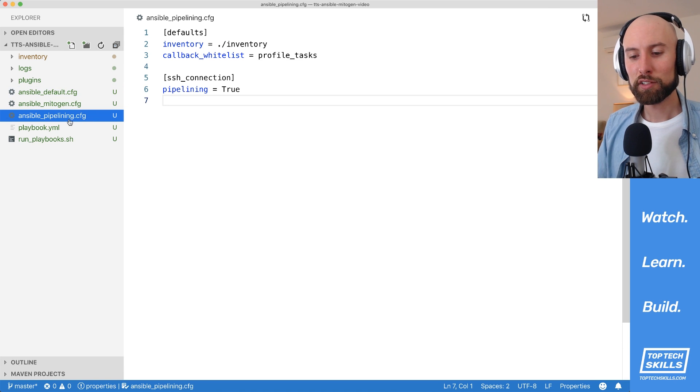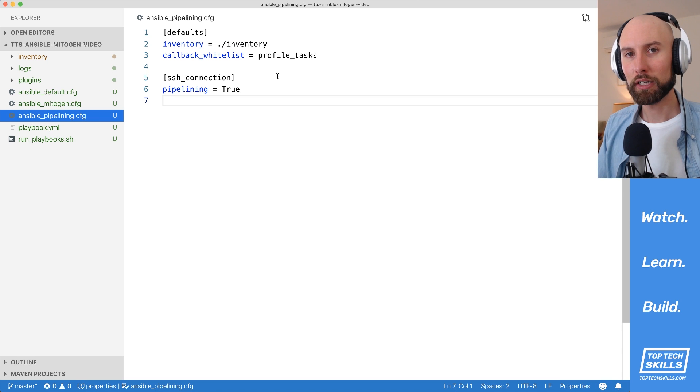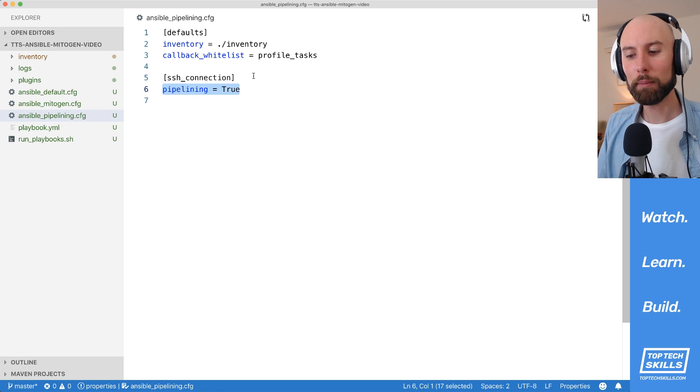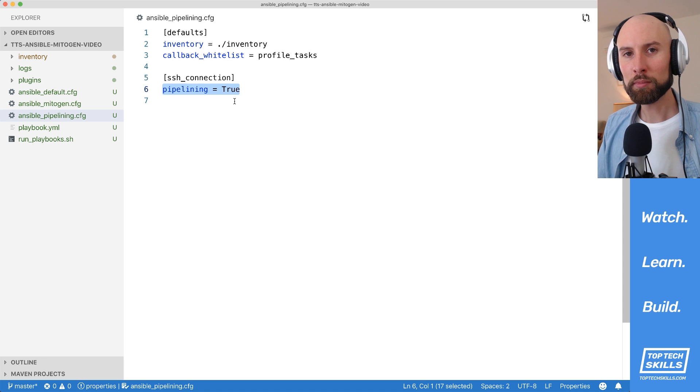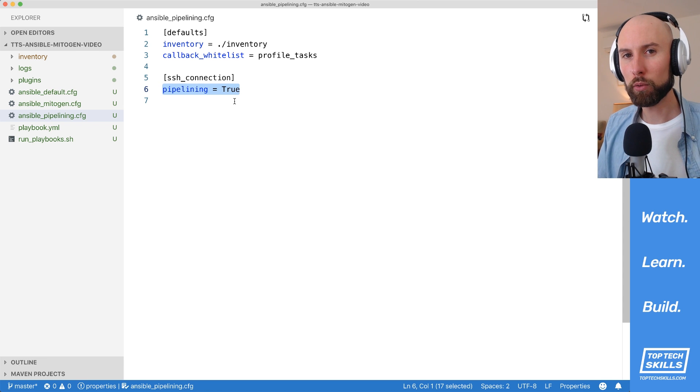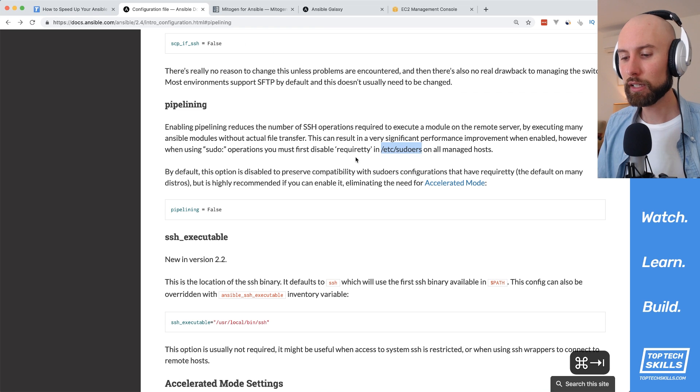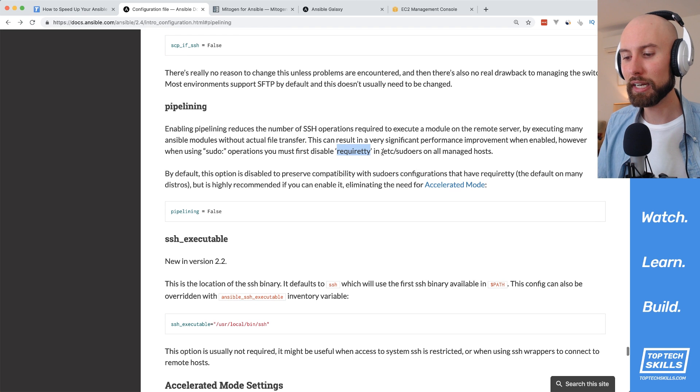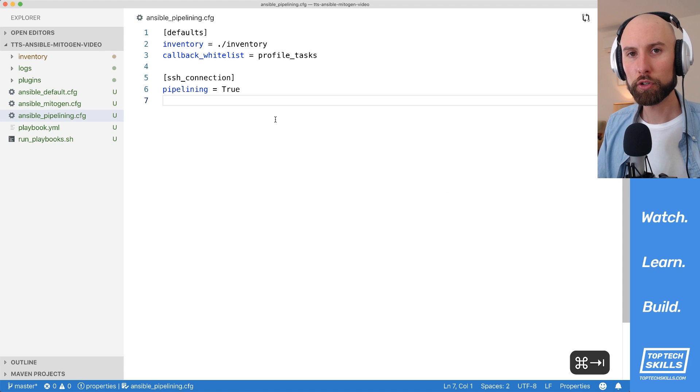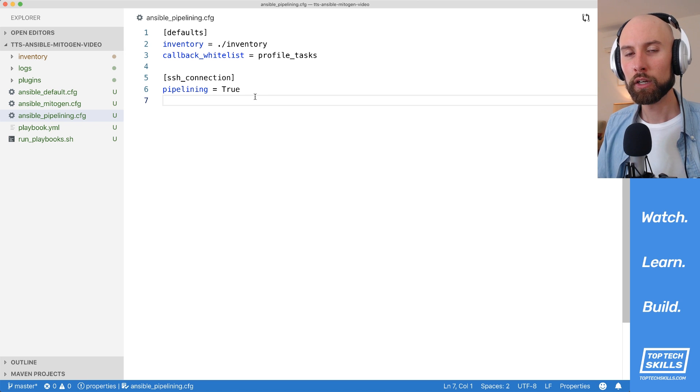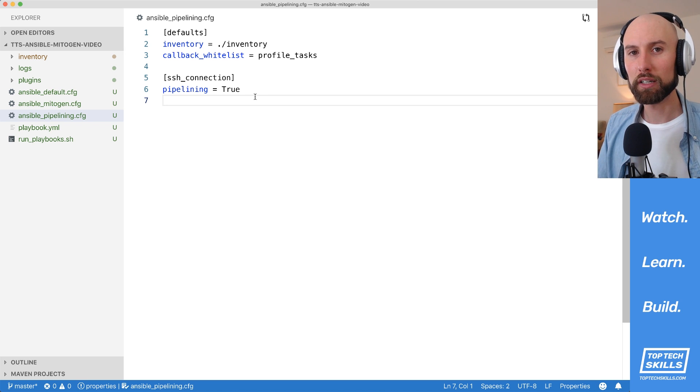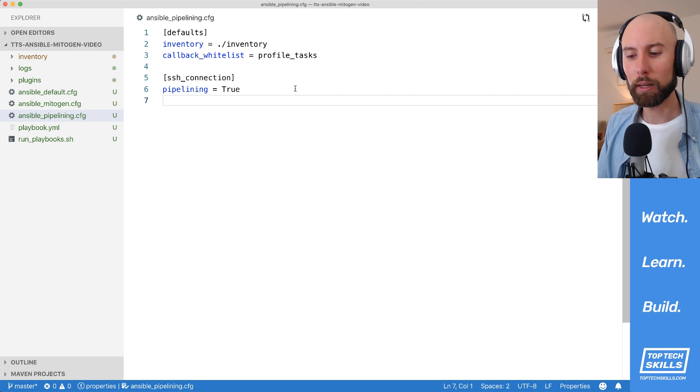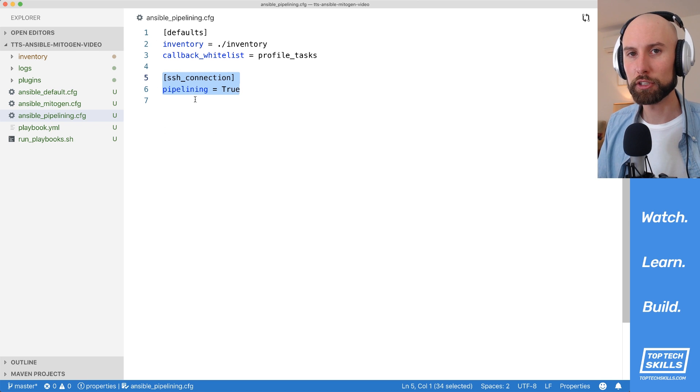Next let's take a look at this ansible_pipelining configuration. To add pipelining to most systems, all you need to do is add this SSH connection group and set pipelining equal to true. On some systems, you may have problems with become or sudo in your playbooks, and it's likely because you've got require.tty enabled in your etc sudoers file. But for most modern images on EC2 such as CentOS 7 or Ubuntu 18.04, require.tty is disabled by default, and all you need to do to enable pipelining is add these two lines to your default Ansible configuration.